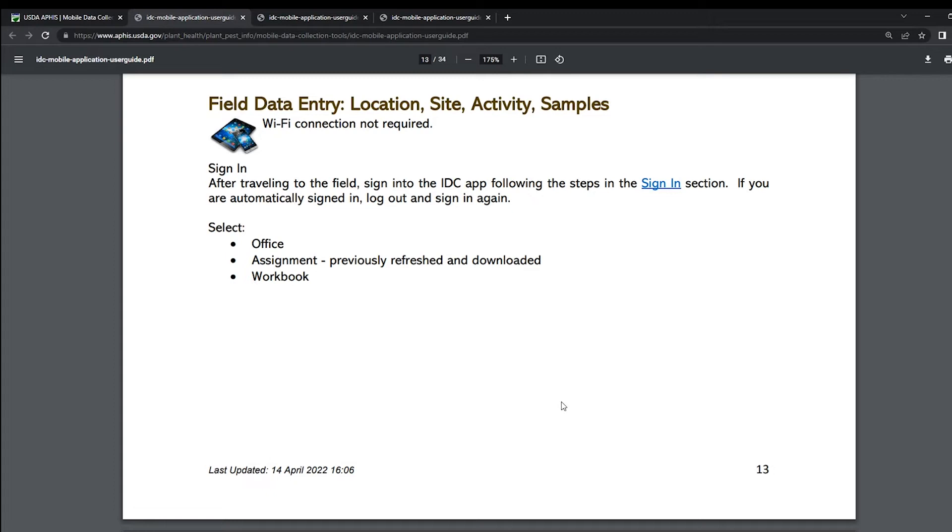If you have not already done so, check to make sure that your location services are turned on for the IDC app. That way the IDC app can recognize where you are and automatically enter your GPS coordinates. To see how to do this, check out Emma's awesome instructions in video 3 covering how to install the app.